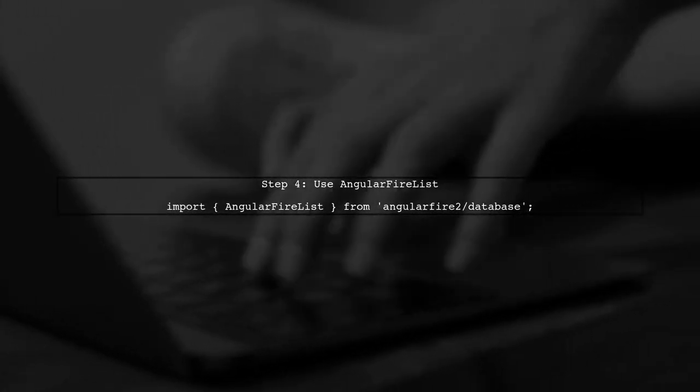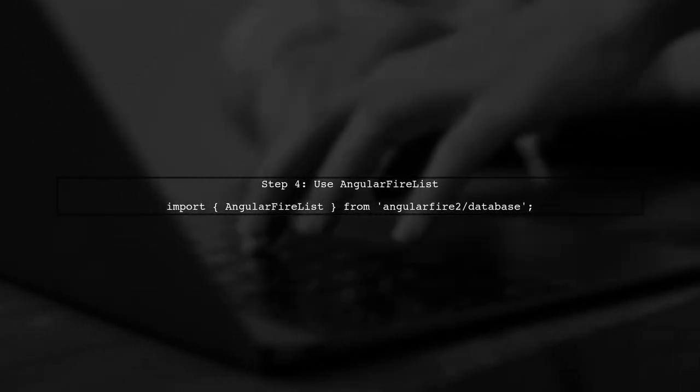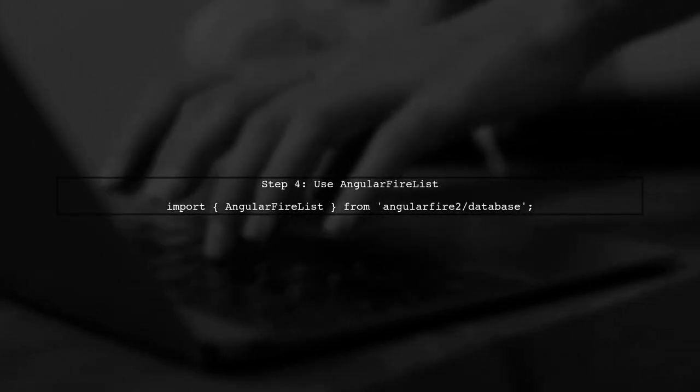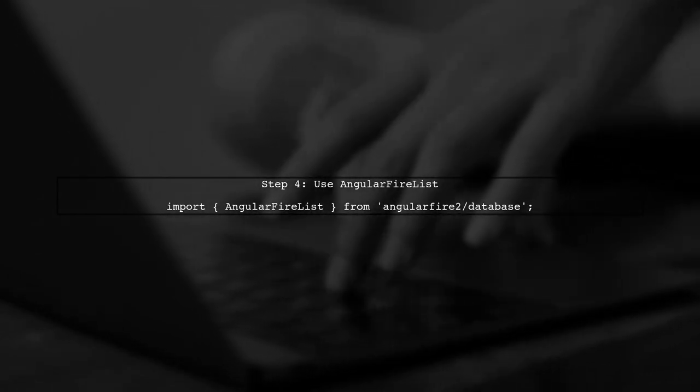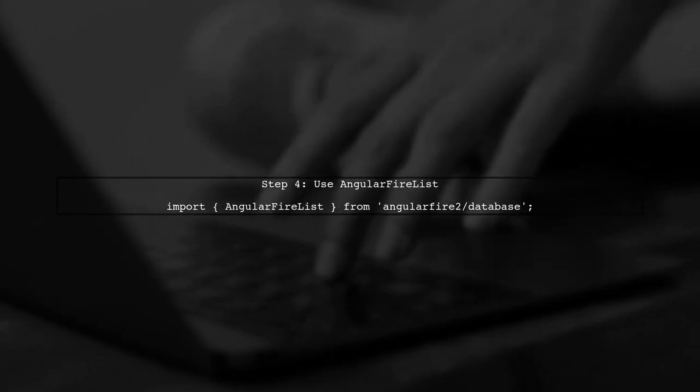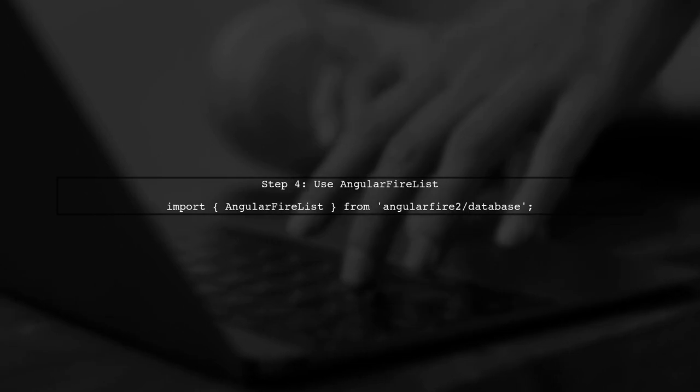Finally, if you need to use Observables, you can import AngularFireList from AngularFire Database instead of FirebaseListObservable.